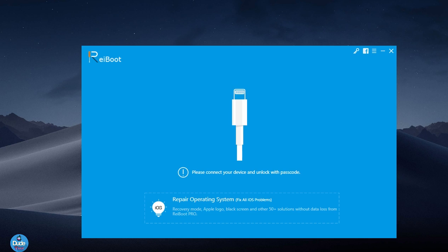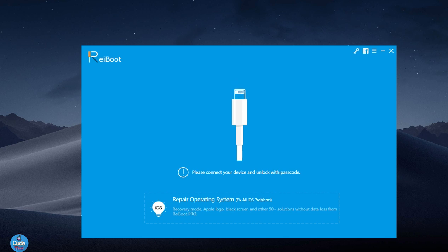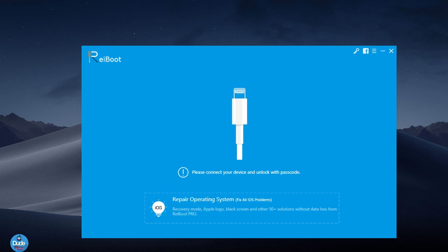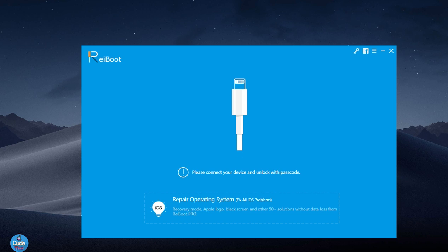As I told you, once again the link will be in the description. You can go ahead and download the software - it's available for both operating systems, Mac and Windows. Go ahead, plug your device, and don't lose your jailbreak. This software will help you out.